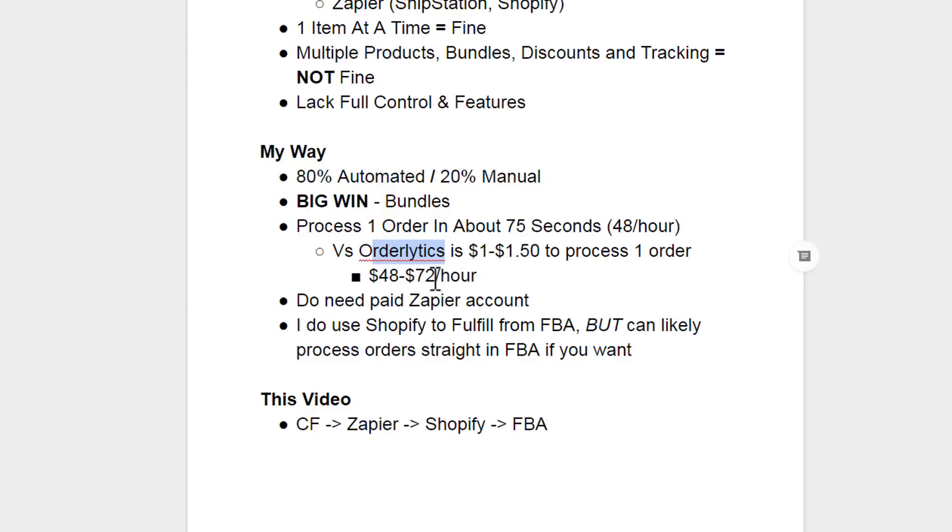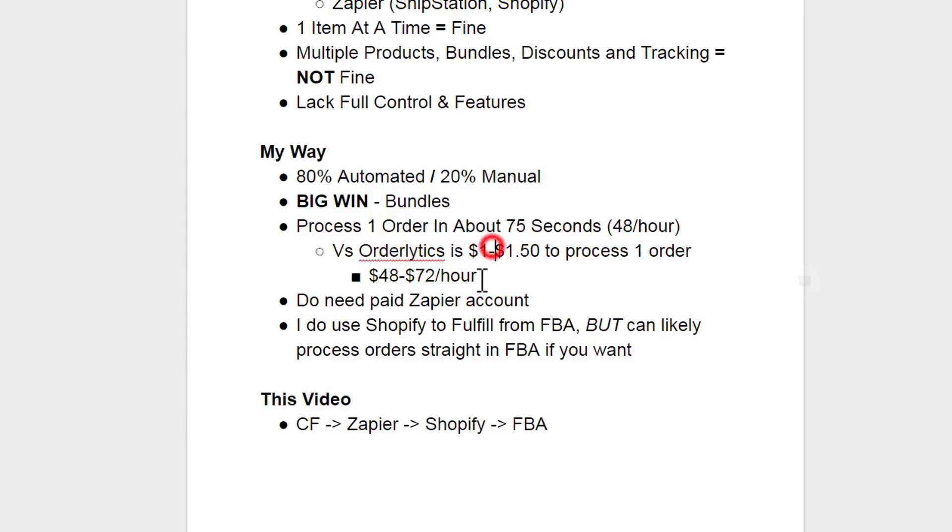You can quickly see that the Orderlytics concept does get expensive relatively quickly. And nine times out of ten, you could probably find somebody to basically have a data entry job, whether it's in the United States, you probably got a friend or a mom or somebody that's at home with her kids and could use an extra $20, $40 a day. If you pay $20 an hour, you're coming out ahead here. Or you could outsource to the Philippines and pay someone $10 an hour for order fulfillment. And again, you're coming out ahead.